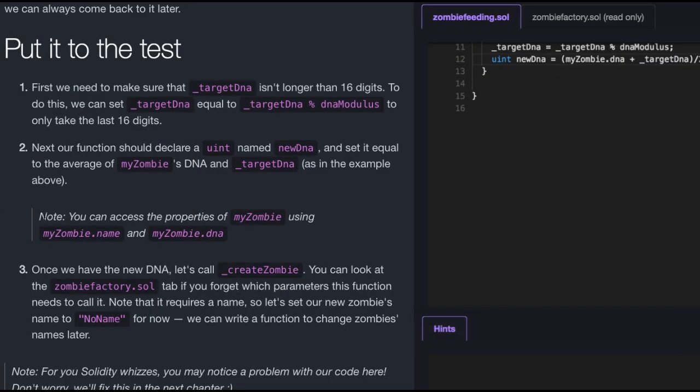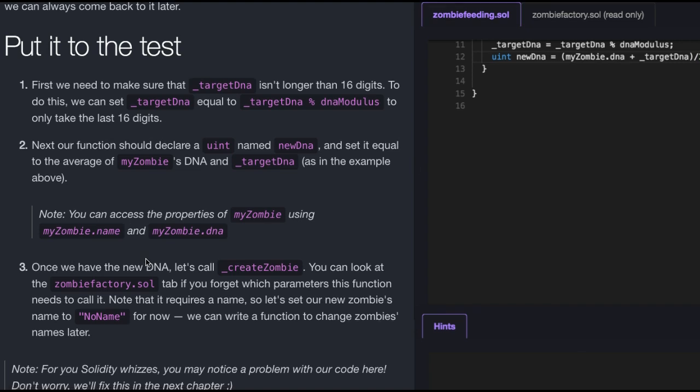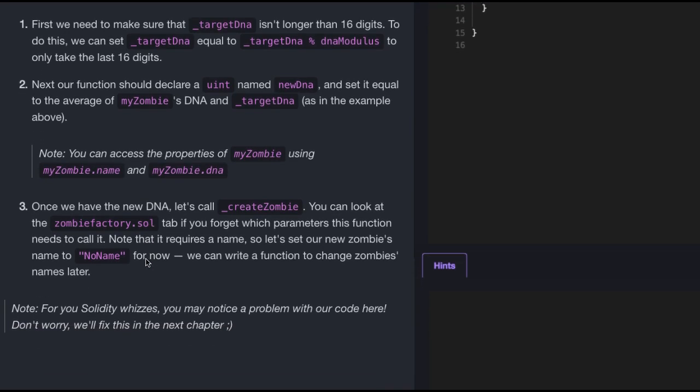Then, like it says here, you can access the properties of my zombie using myzombie.name and myzombieDNA. There it is, myzombie.DNA. That's how we access the properties.